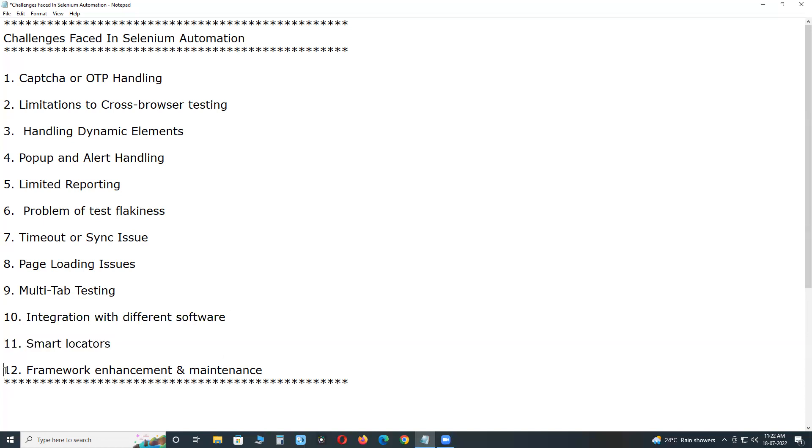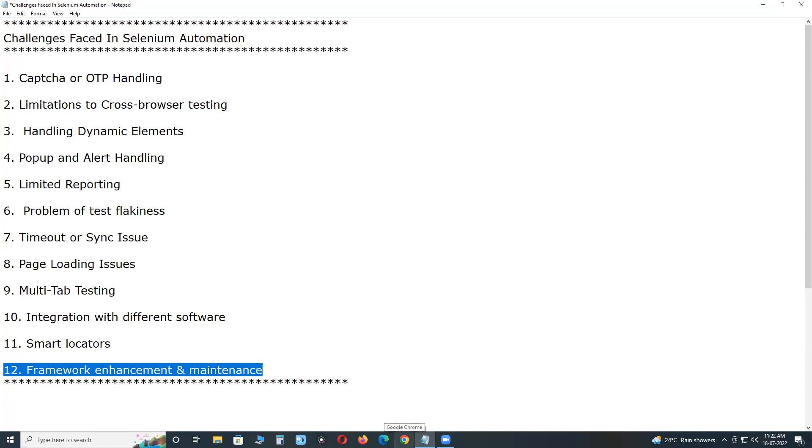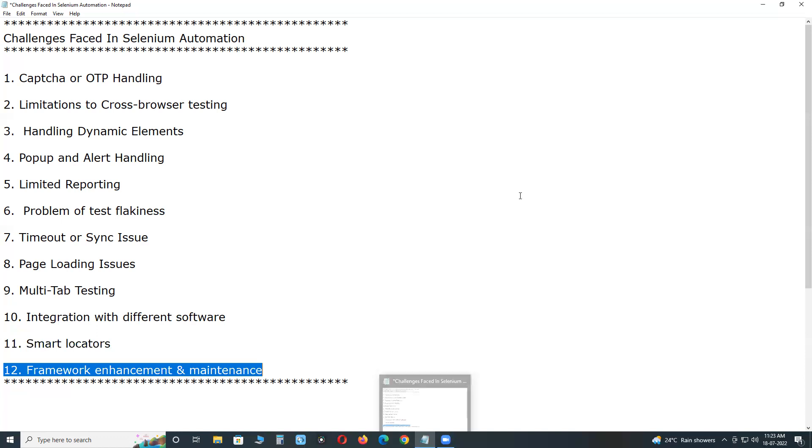Next, framework enhancement and maintenance. We always work for the framework. But framework designing and maintenance is not a one-day activity or one-time activity. We have to keep on adding new features or libraries so that we can minimize execution time. These are the important challenges in Selenium testing.